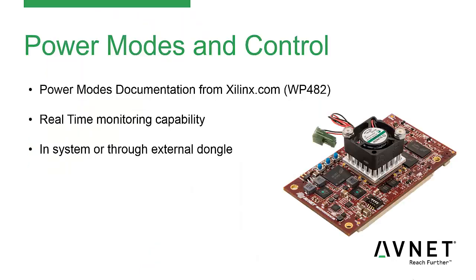To learn more about the different power modes supported by the Zynq device, please reference Whitepaper 482 from Xilinx.com. Through this interface, it allows you to monitor real-time the voltages, currents, and temperature rises in your system. You can do this either in-system or through an external dongle.